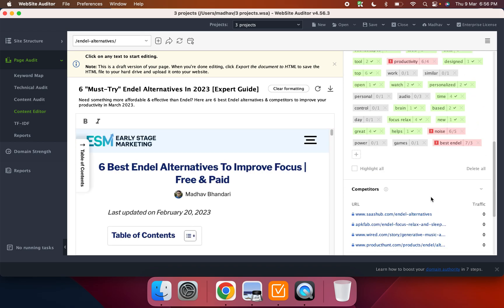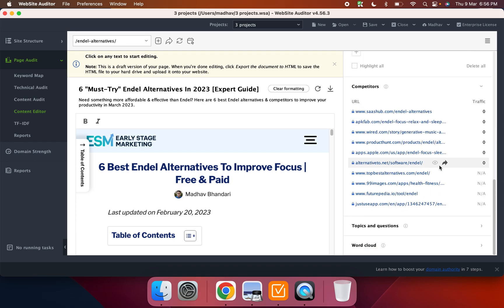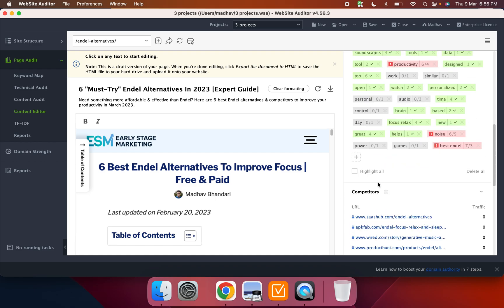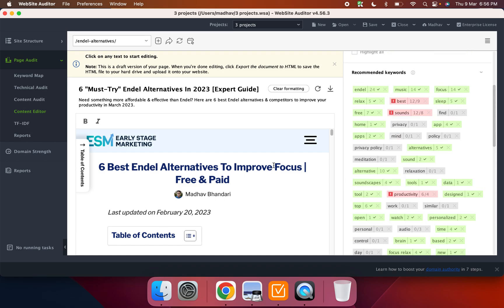It'll add all of the competitors and SERPs, it'll add all of the questions that are asked in Google search, it'll have the word count, all of that.